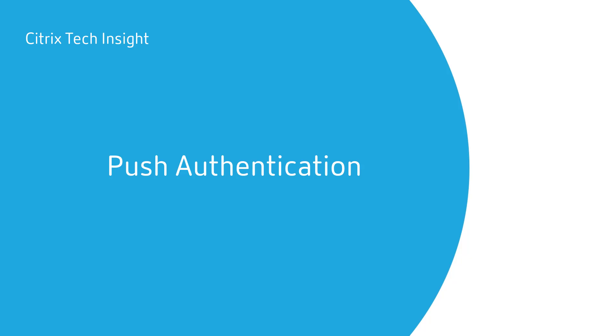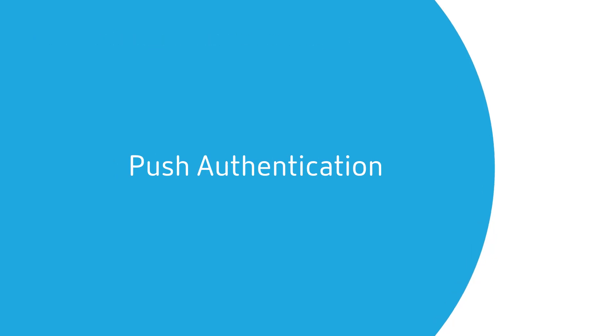Welcome to another Tech Insight where we show you how to make your workspace work. In this episode, we're going to focus on push authentication for your environment.